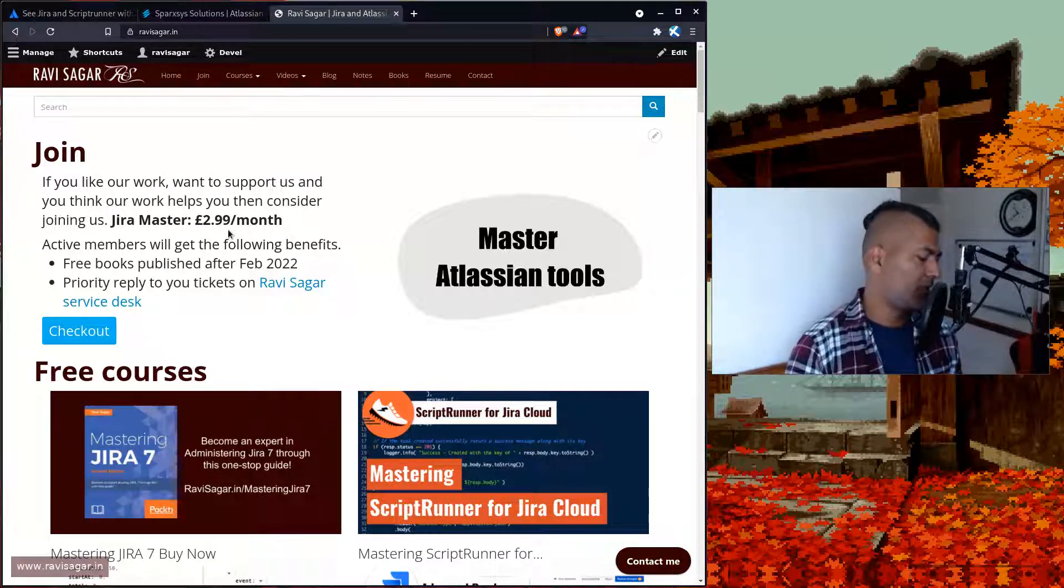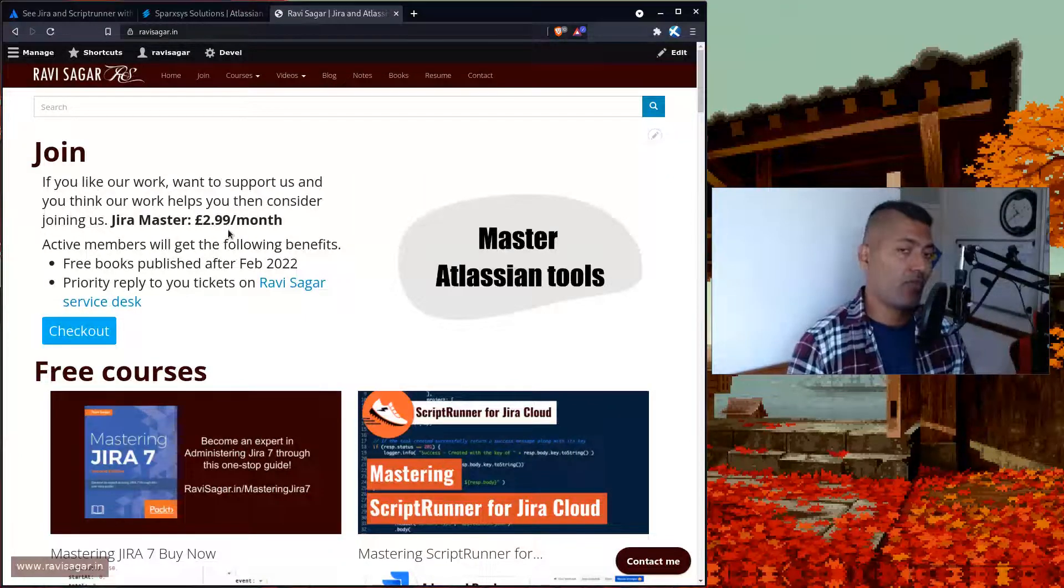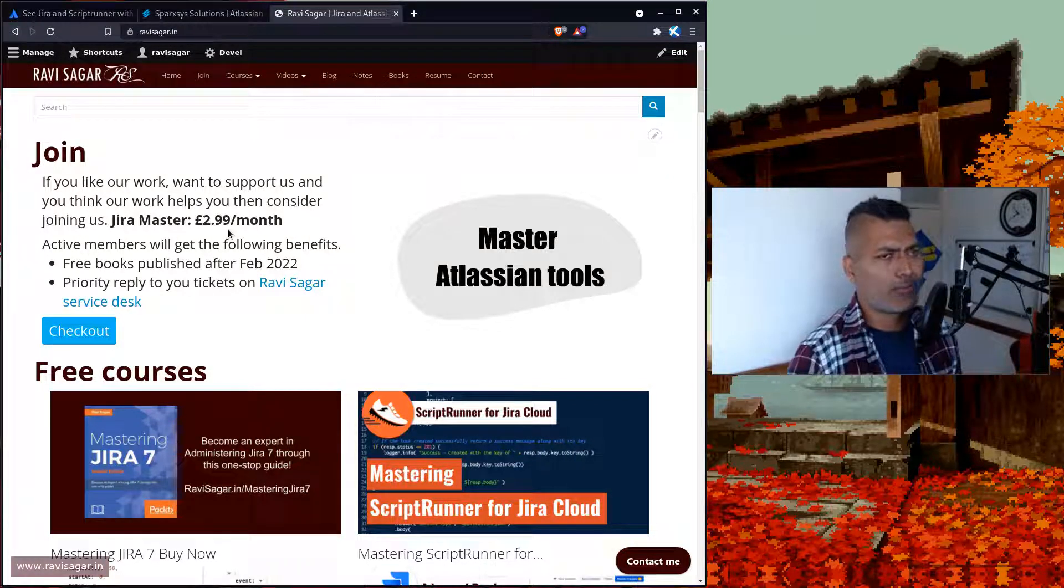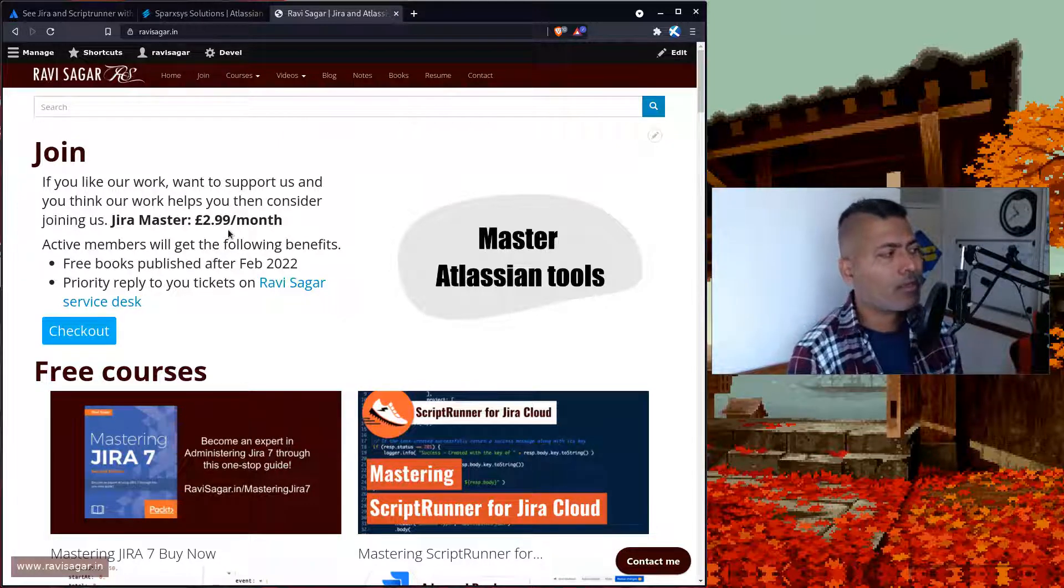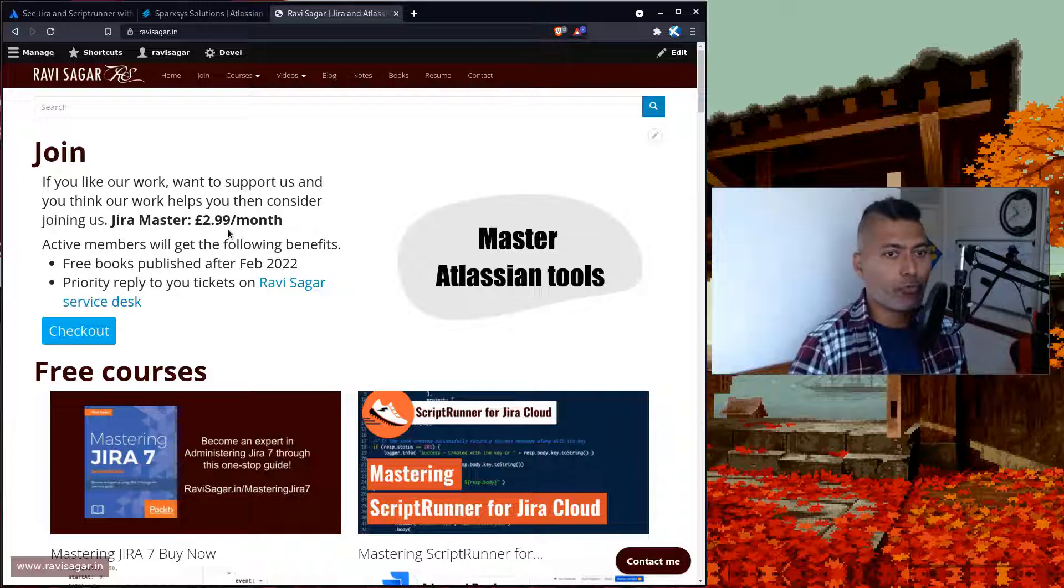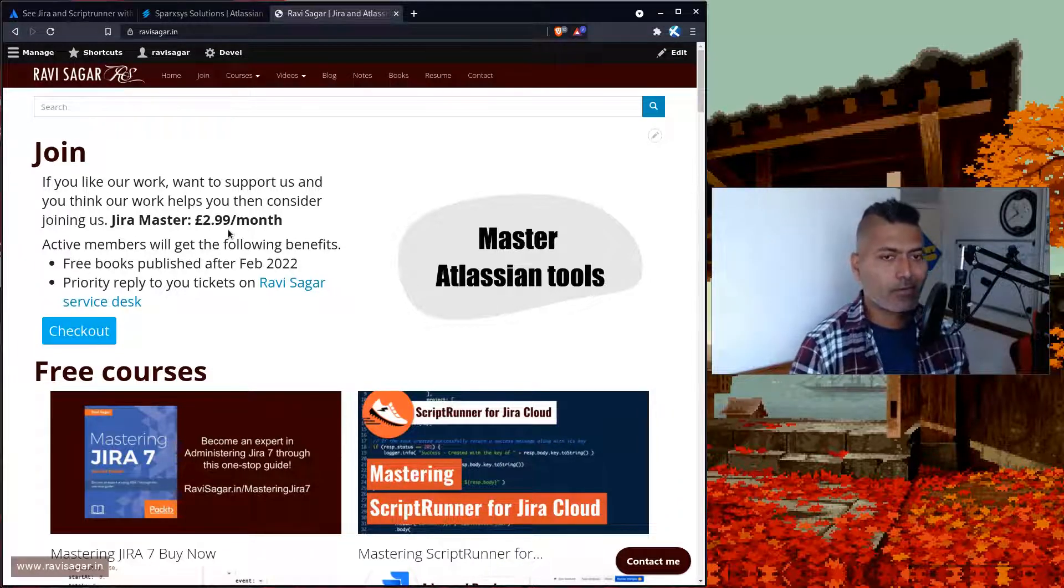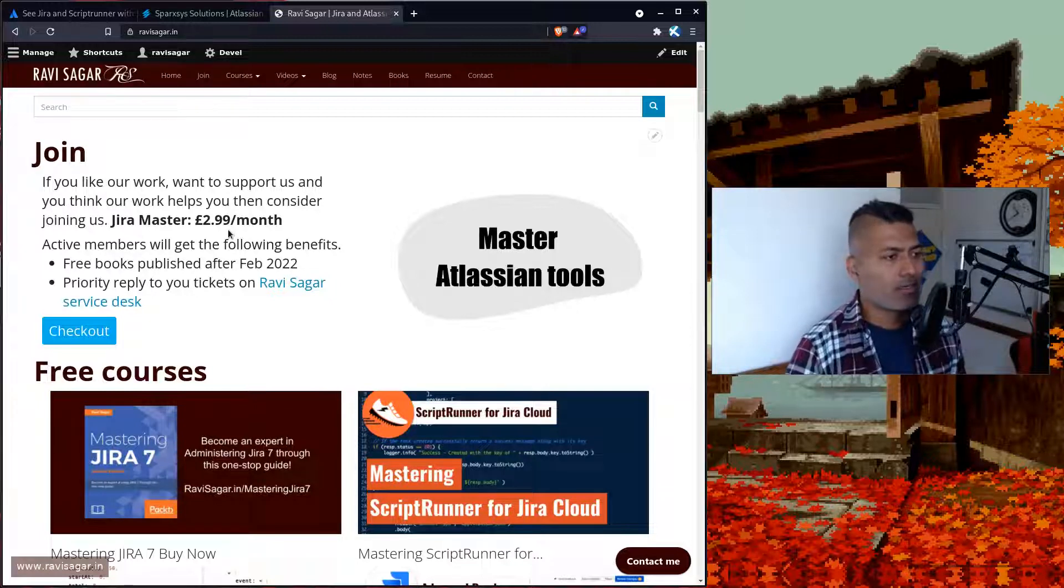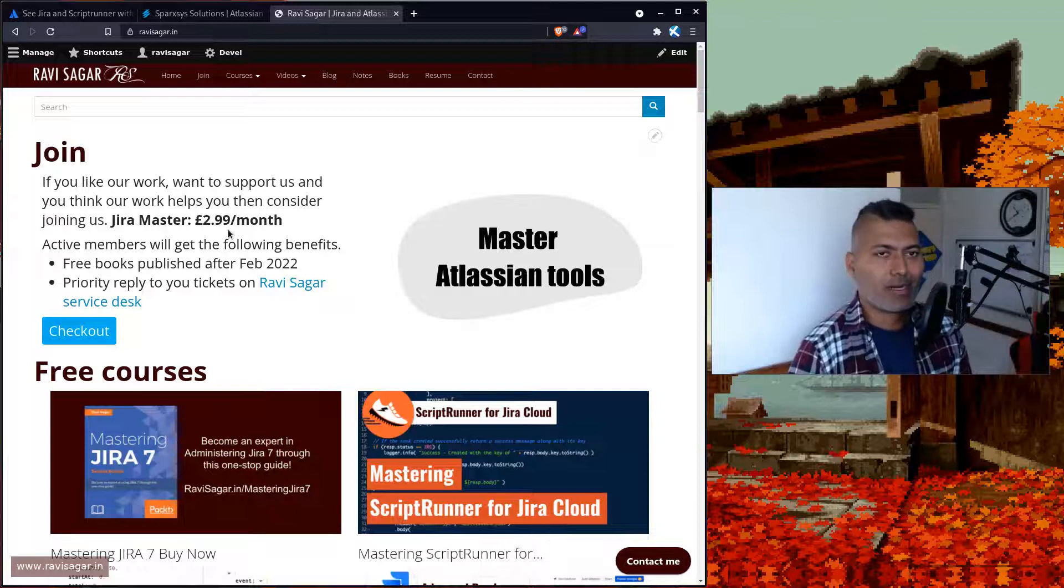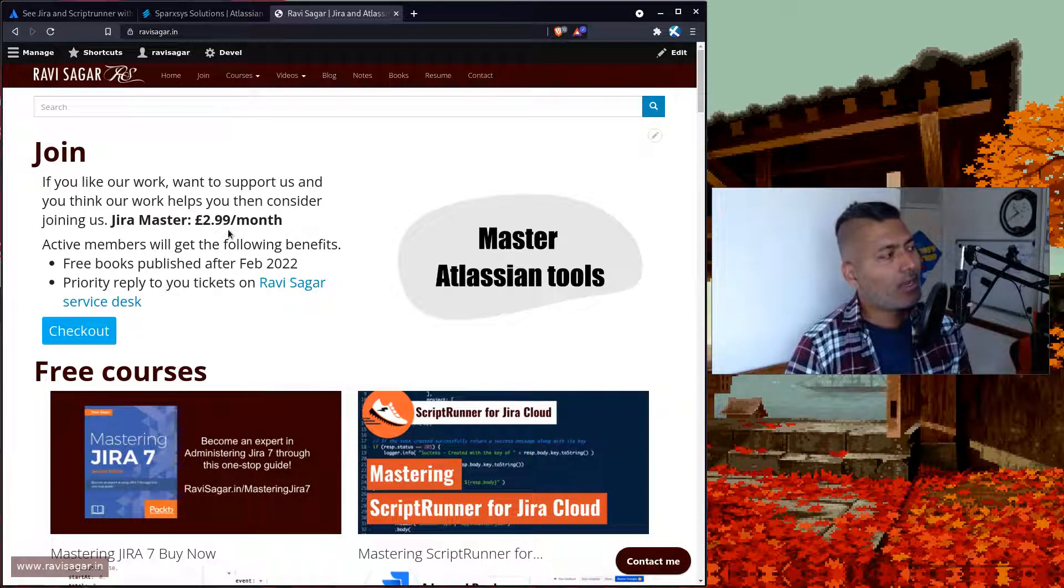It will give you the opportunity to reach out to me and I will respond to you on priority. I try to respond to everyone, but this is a priority response. This membership program is just a way for you to support me. If you appreciate my content, it's a way to say thank you to me. There are some benefits you should definitely take a look at.